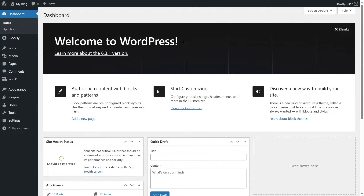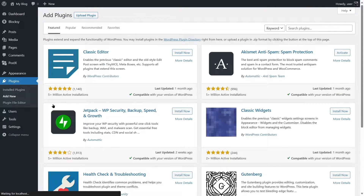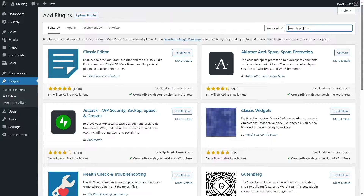Let's first explore how you can connect Mailchimp to your WordPress website by installing a plugin. Log in to your WordPress dashboard, then hover your mouse over Plugins and click on Add New. From here, we are going to search for Mailchimp.